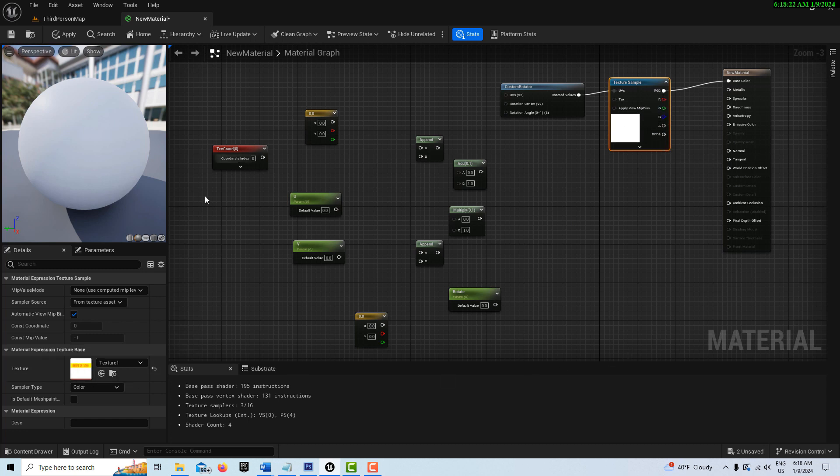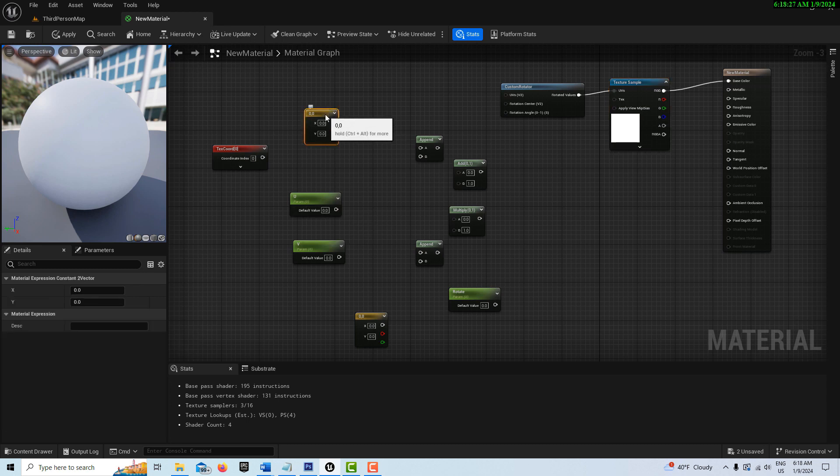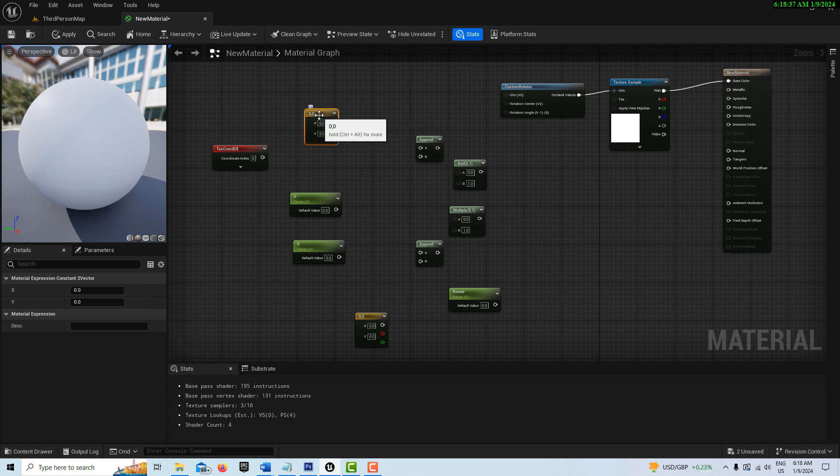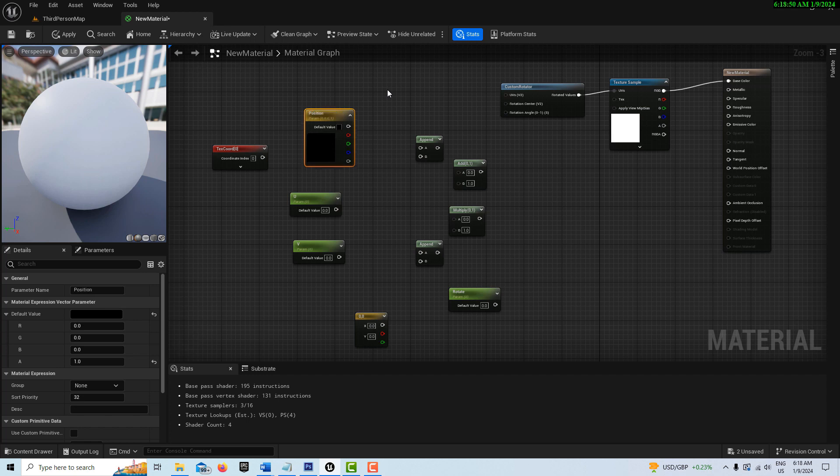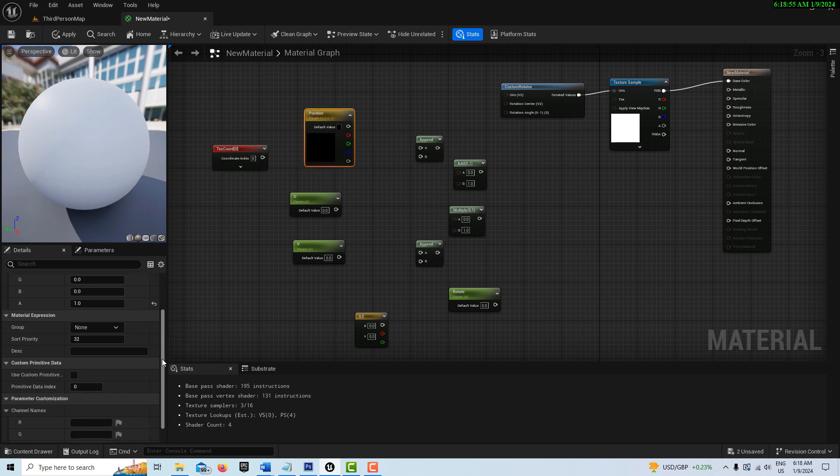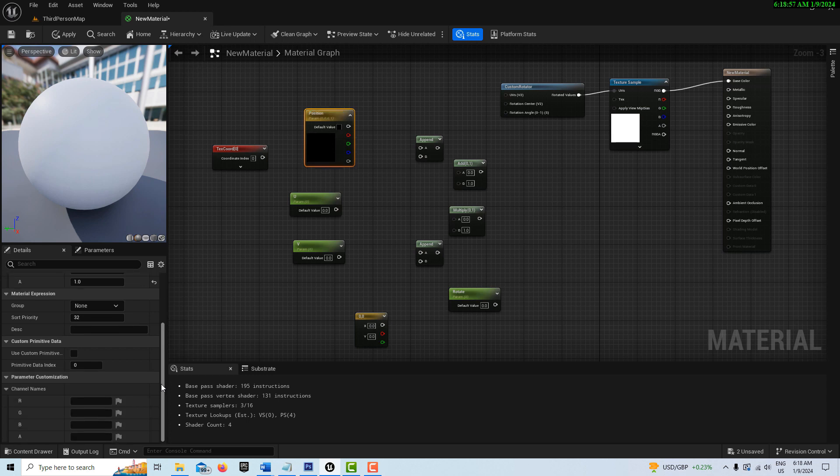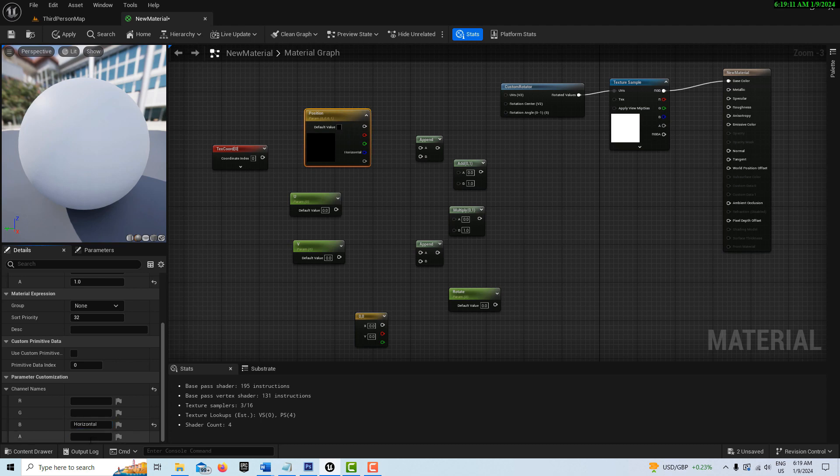We can just come back over here to the left side. On this node here, what we want to do is first convert this to a parameter. Once we do, we can rename this. This one is going to be called position. We're going to right click and convert to a parameter. With the name selected, we're just going to call this position. If we select on this node and over on its details panel, if we come down into the channels, we're going to have the blue channel named horizontal and the alpha channel named vertical.